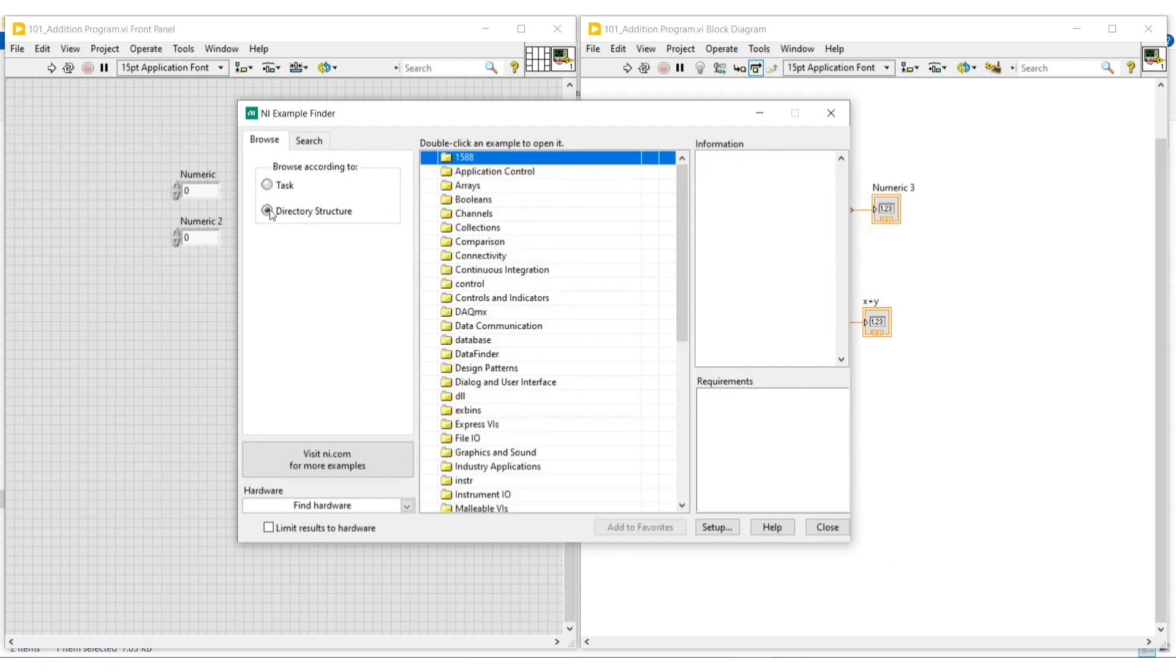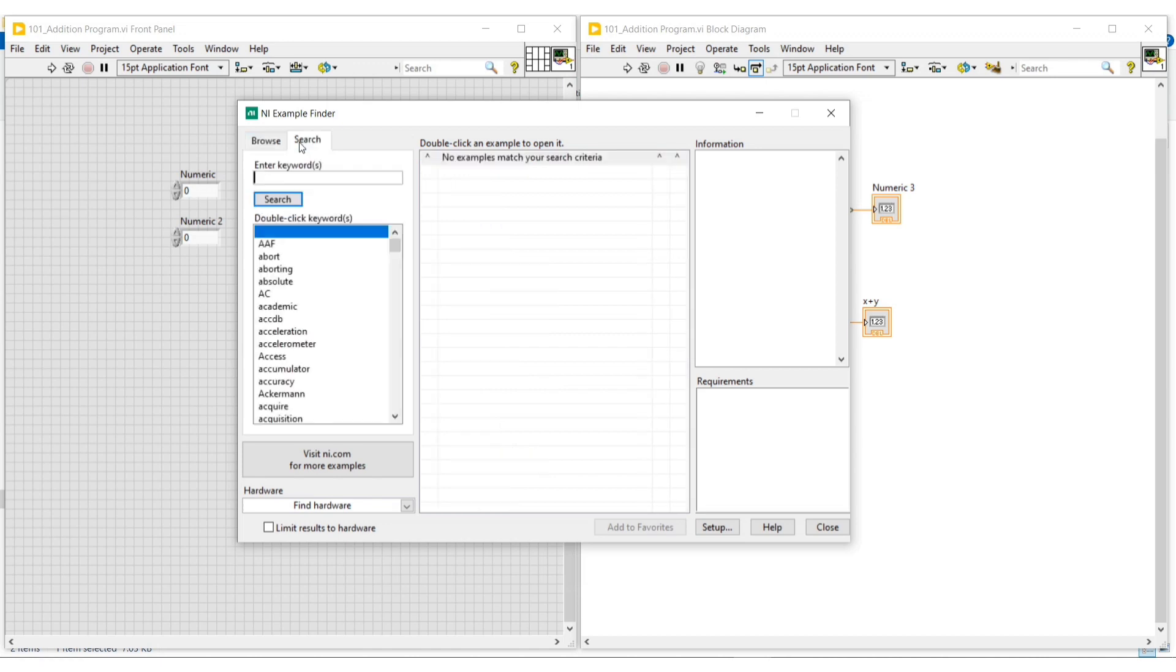Other than that, we can also search examples by clicking on the search option. Under enter keyword, we can give the keyword and search the example.